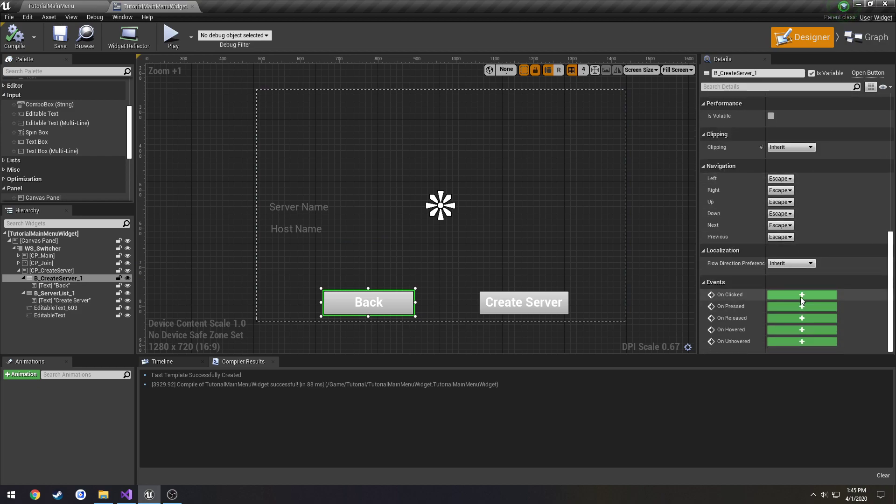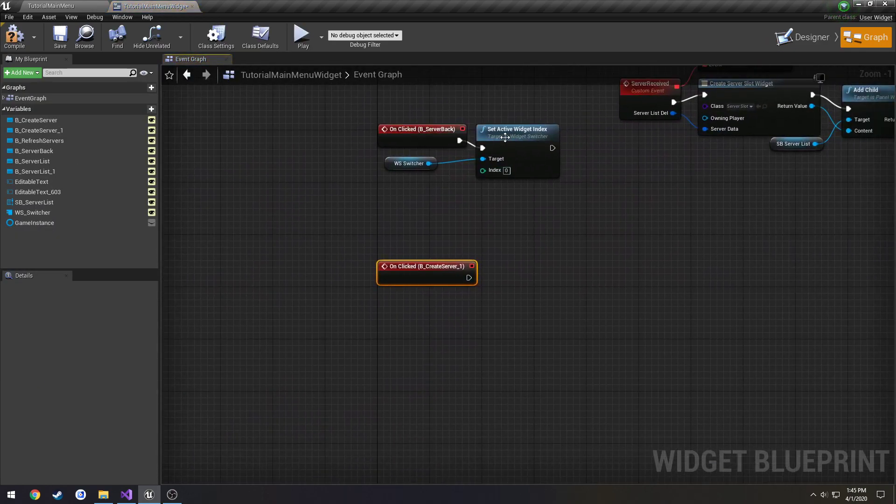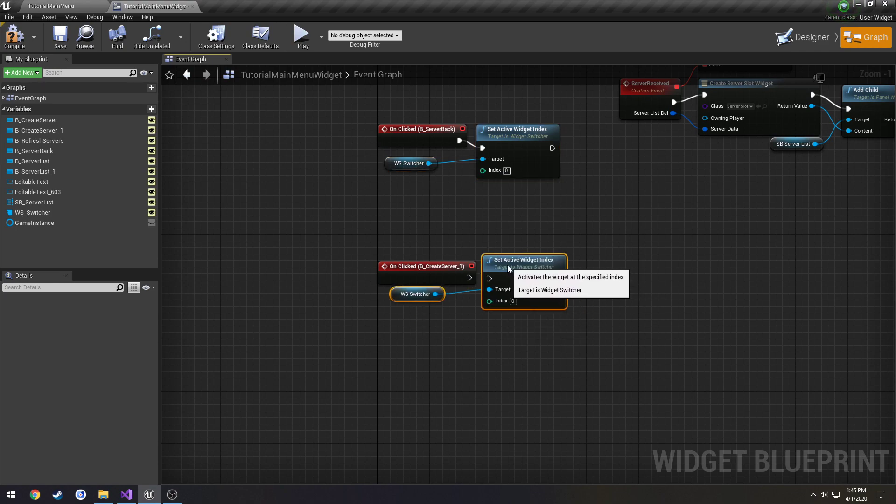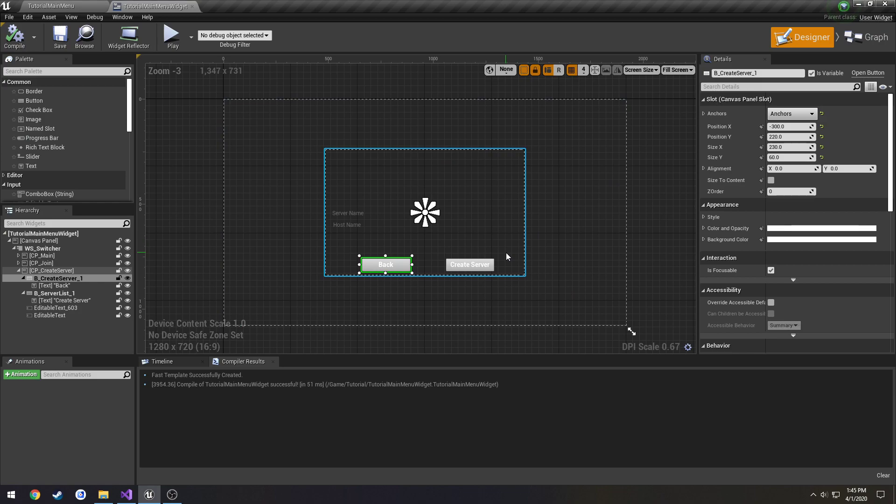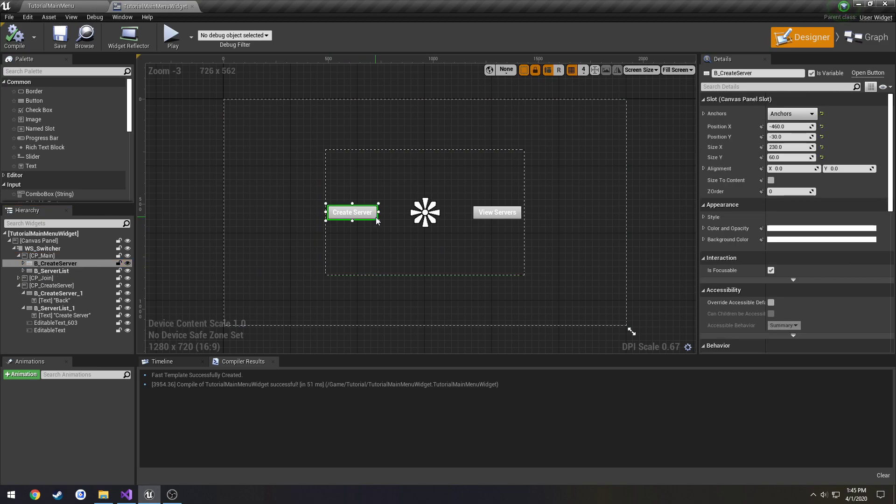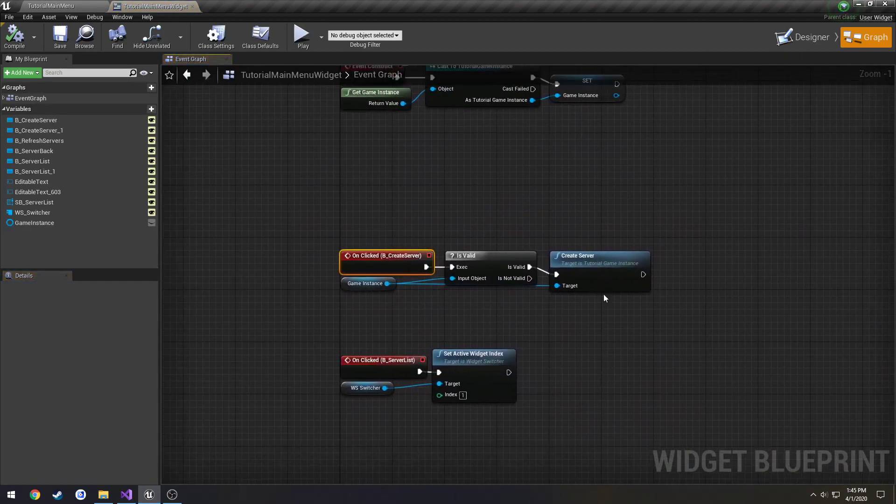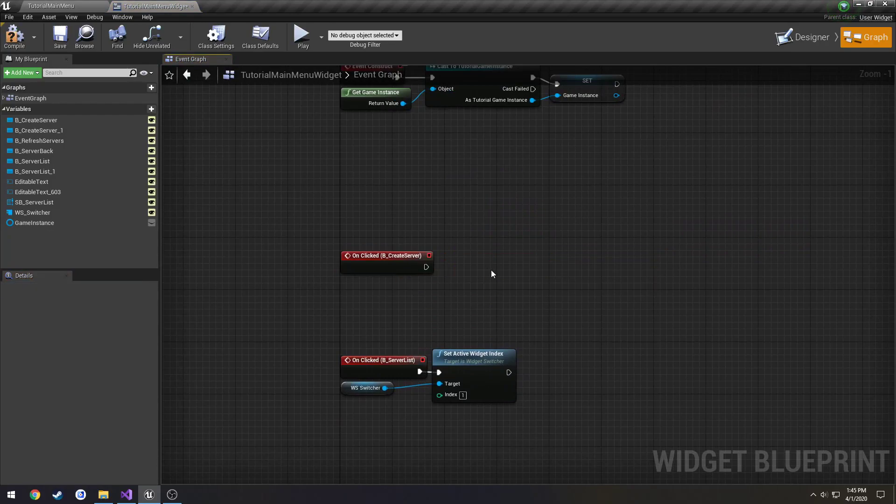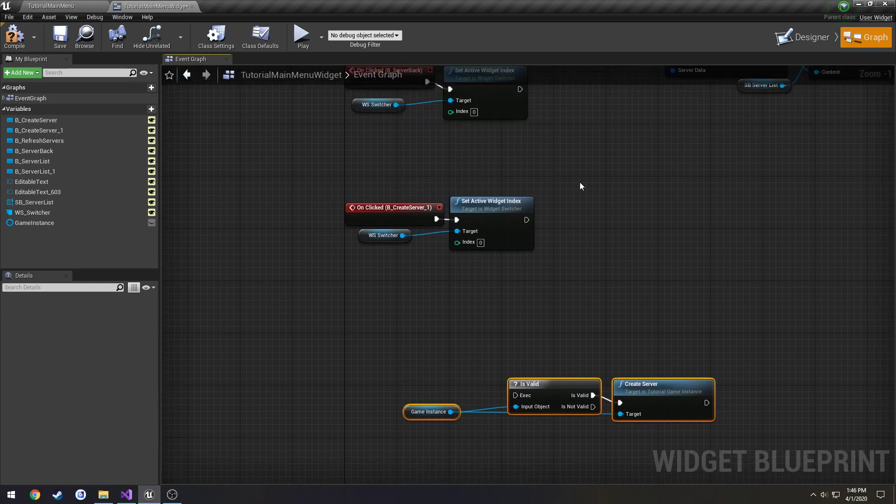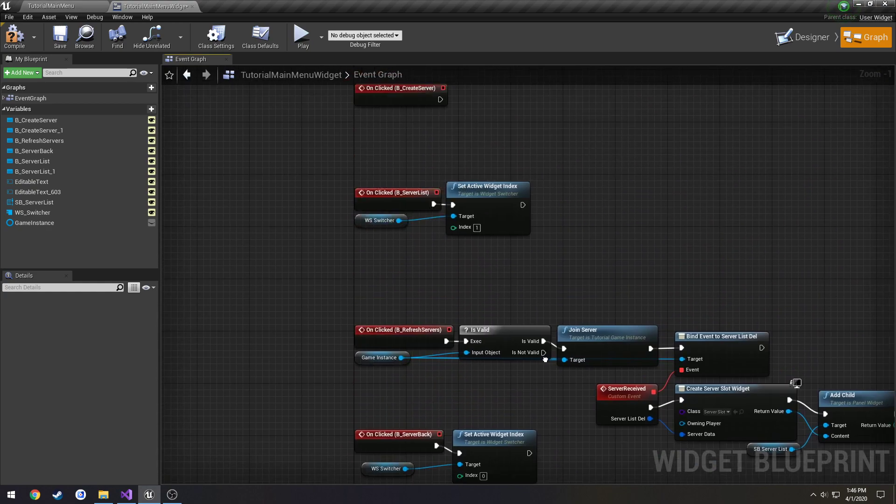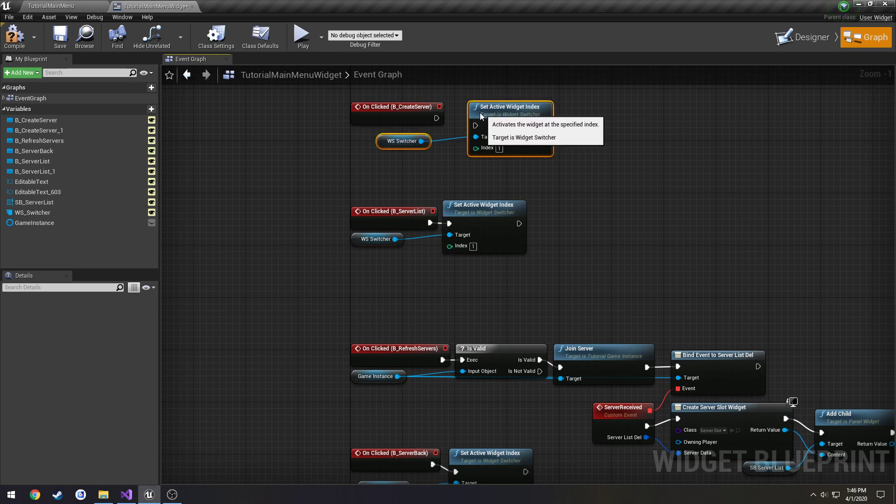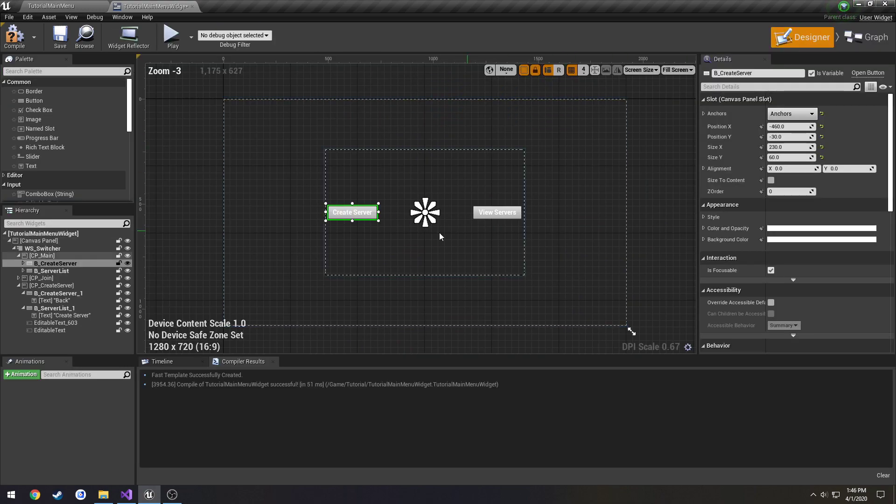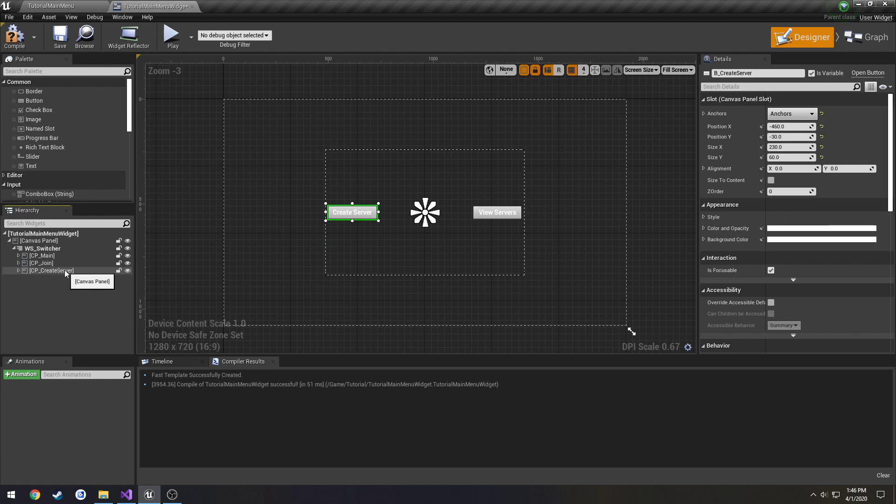Because right now we don't actually have a host set. But we're going to go ahead and just use this temporarily until we get into just a basic player name. So that way we can read it later. Okay, so we have those two text boxes. Let's go ahead and bind our buttons. So I'm going to bind the back button first. We're going to set the active widget to zero. Because we're returning to the main menu. Then we need to take our main, when we click create server, we need to change it from creating the server to simply setting the active widget to two.